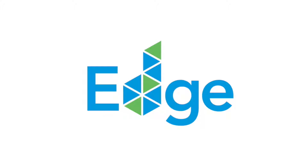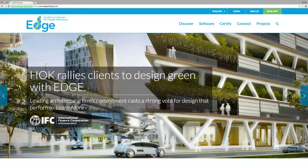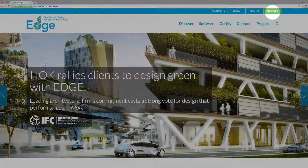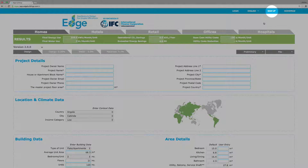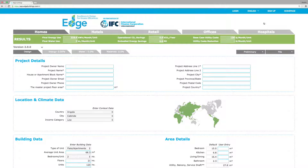Using the EDGE web-based software is fast, easy, and free. Within minutes you can discover the most cost-effective efficiency measures for your green building. Just visit edgebuildings.com, start the EDGE software by clicking on the EDGE app button, and sign up for a free account or login to your existing account so that you can save your work.